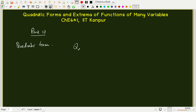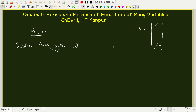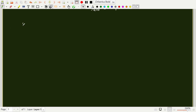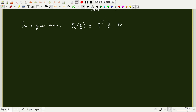A quadratic form Q is a scalar obtained as a scalar function of a real vector x. You have a vector x in an n-dimensional space with components x₁ to xₙ, and the quadratic form Q is a number obtained from this vector. It looks like x times Ax, where A is some real linear operator. In a given basis, Q becomes x transpose A x, where A is a real matrix.